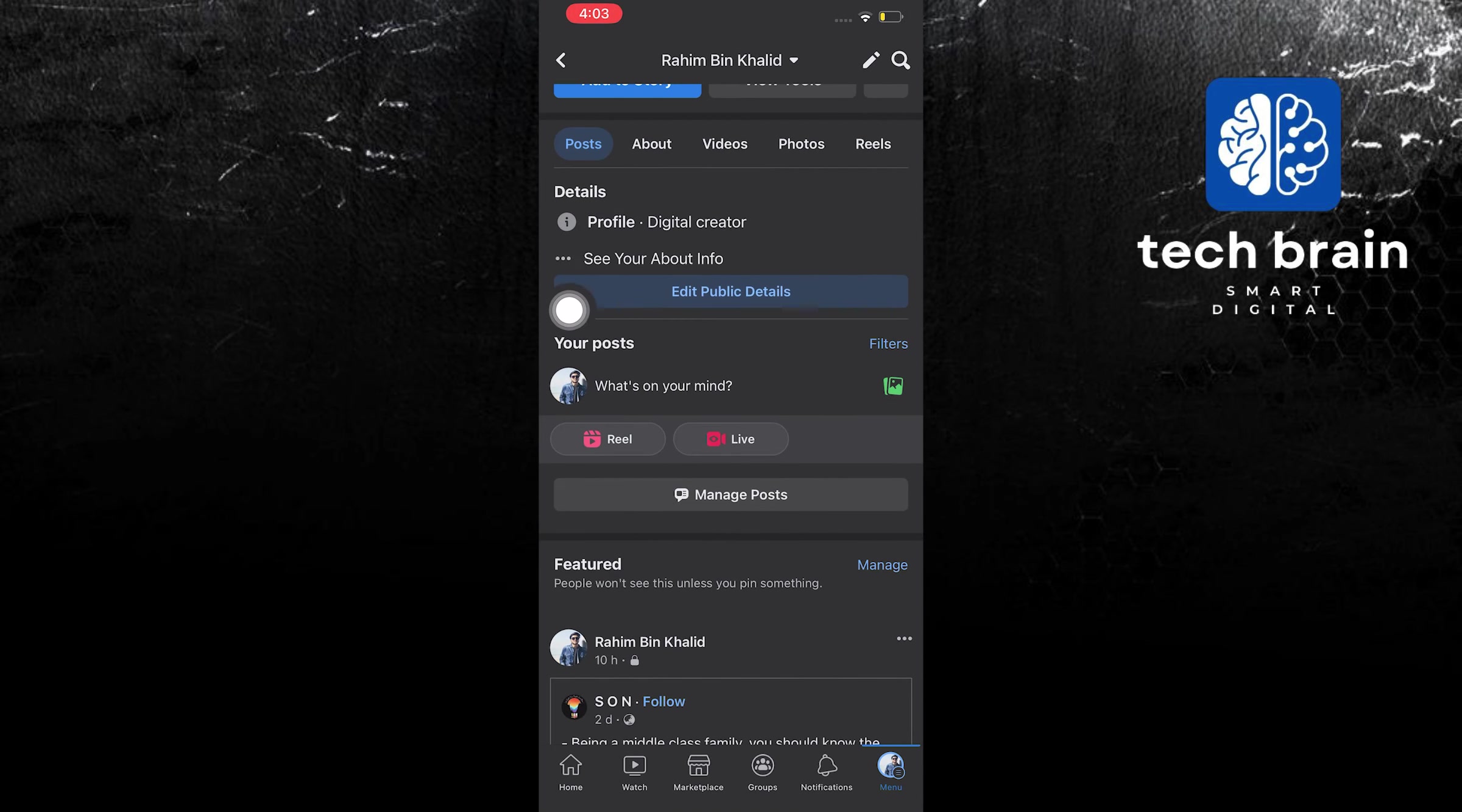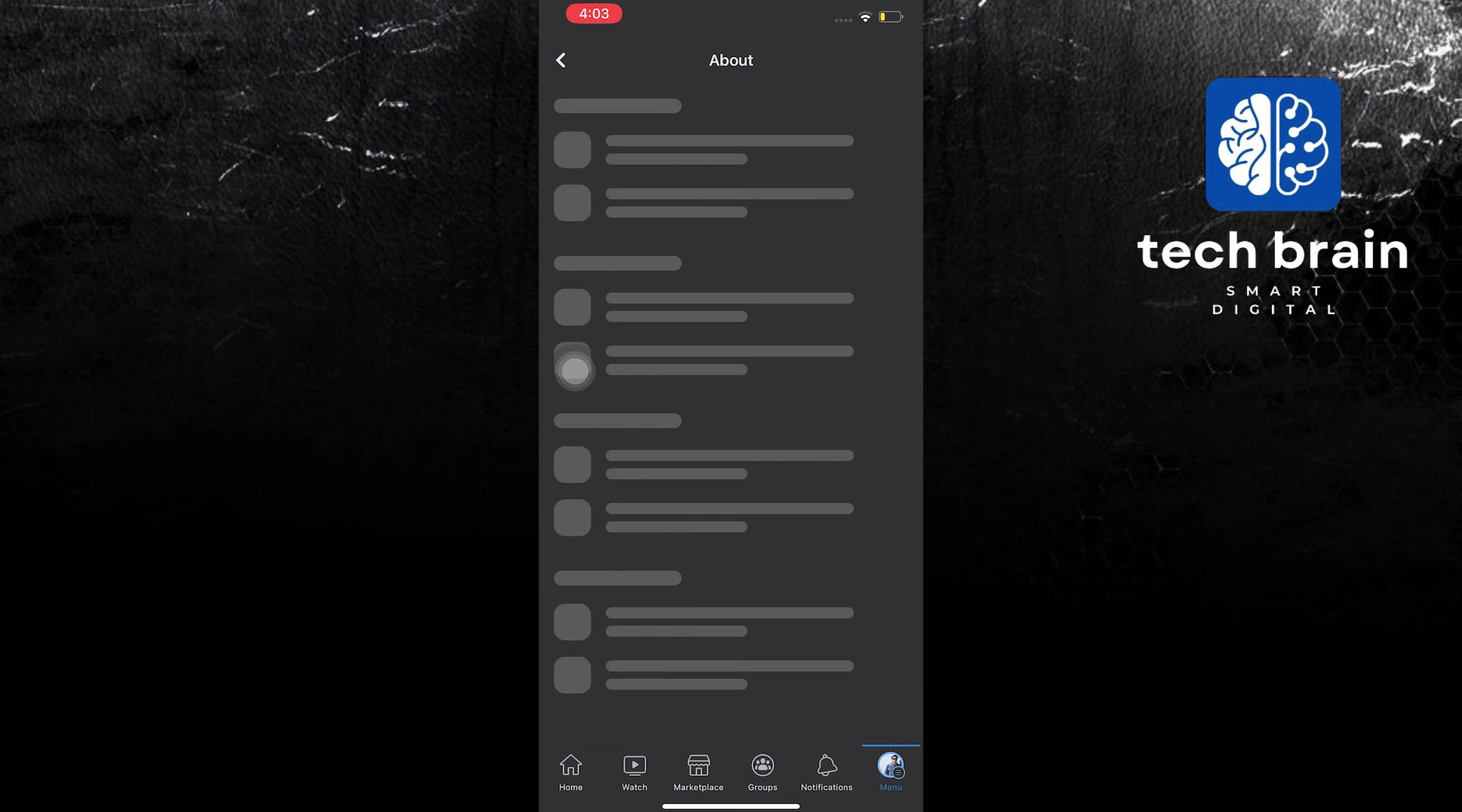After tapping, you are now going to scroll down. You'll need to tap on the three dots that says see your about info.